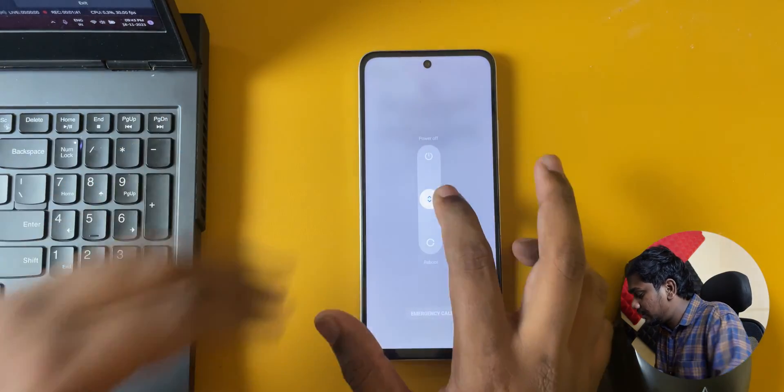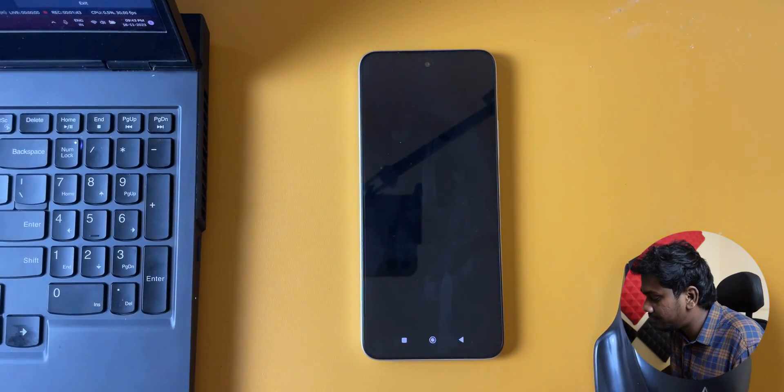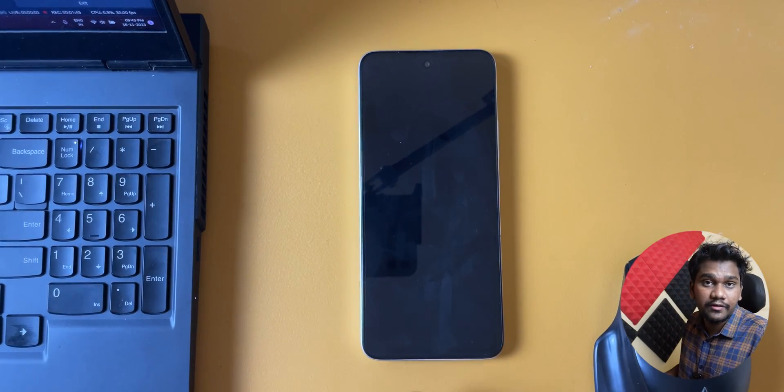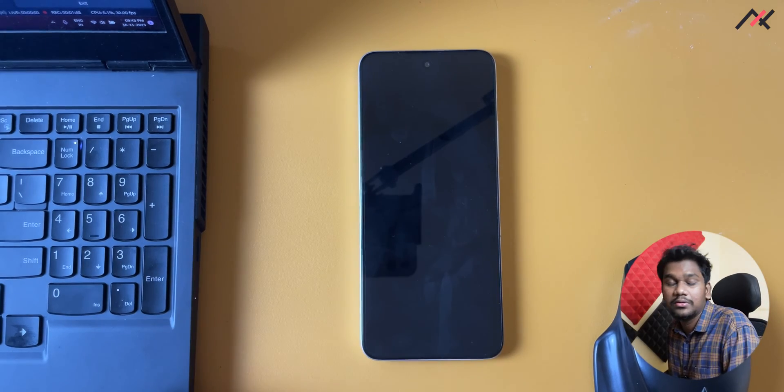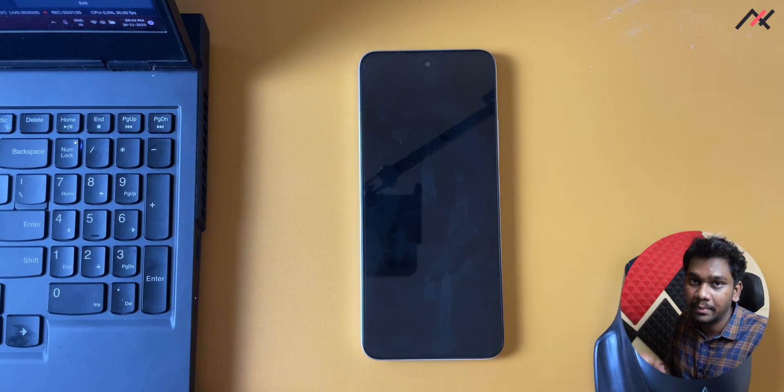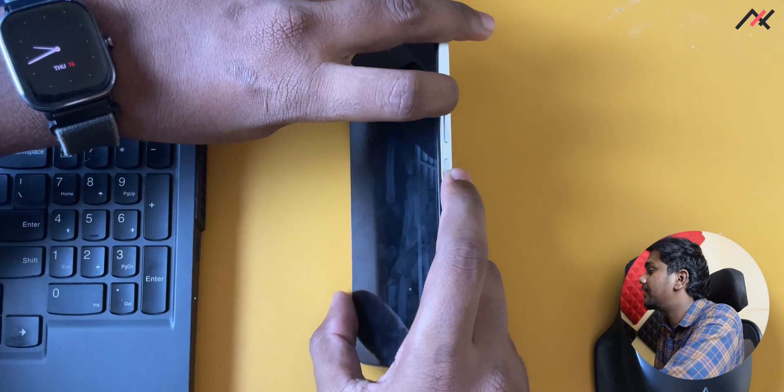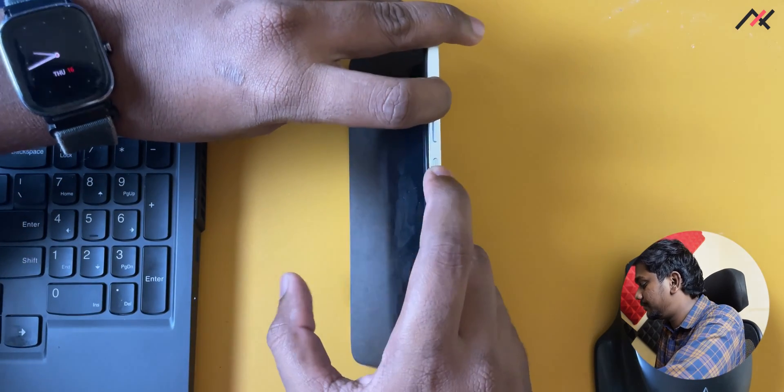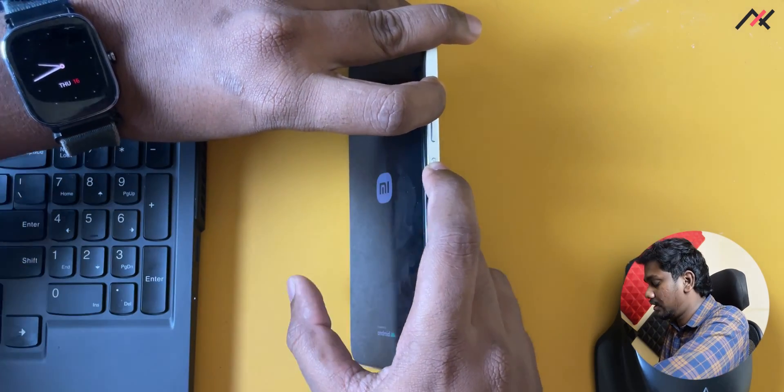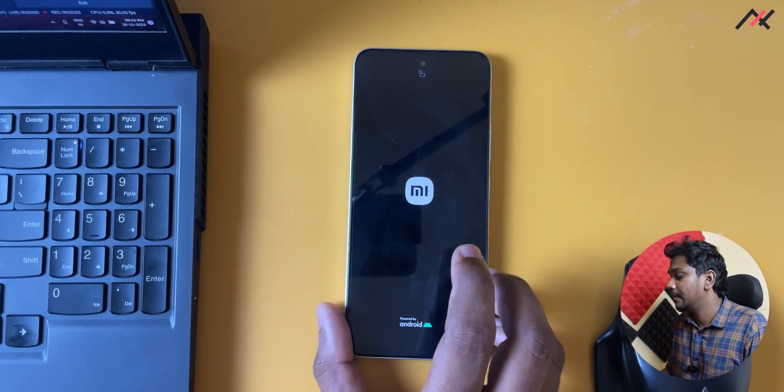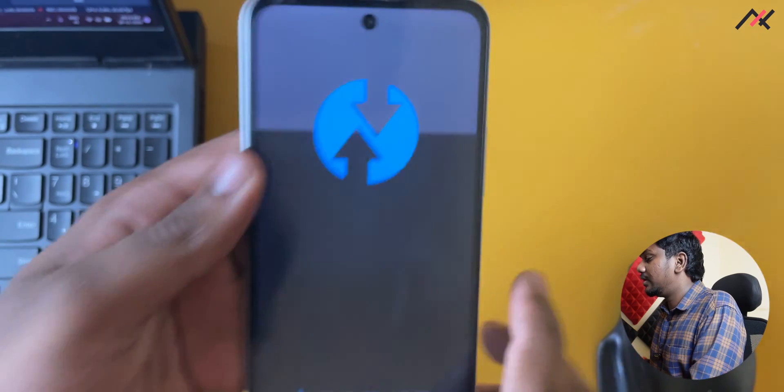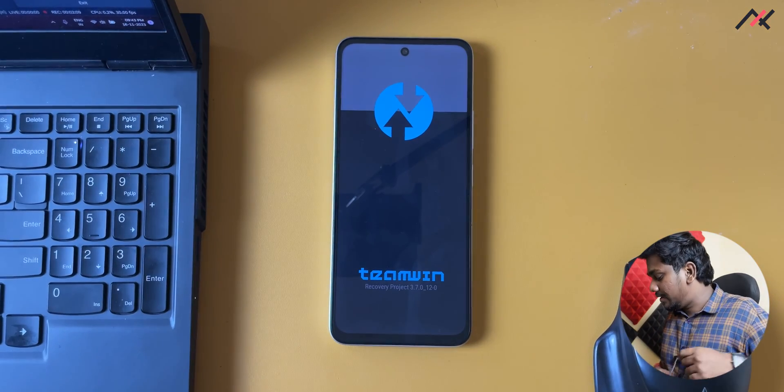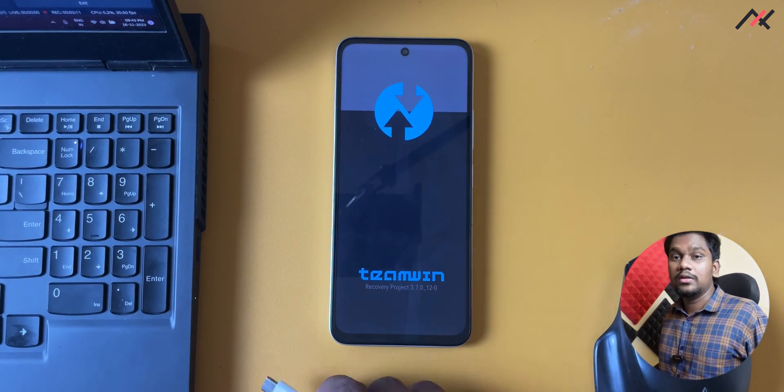Now I have to boot this device to TWRP. For that I have to use the combination of volume up and the power button. Here I have that volume up and power. Once it vibrates you can leave it. You can see this is showing the device is unlocked. Now we are in the TWRP.